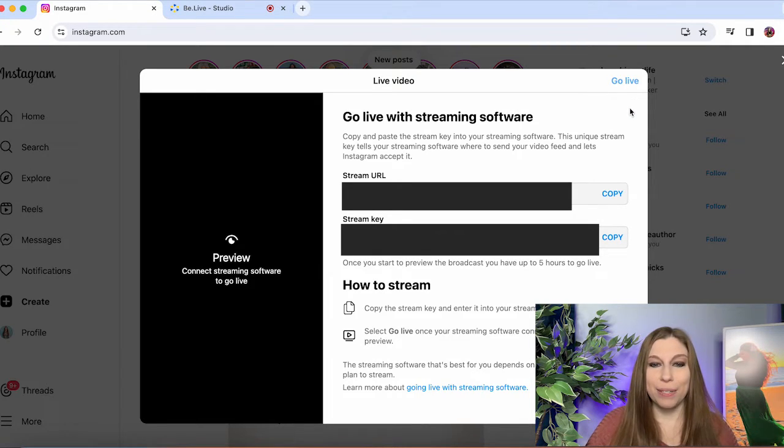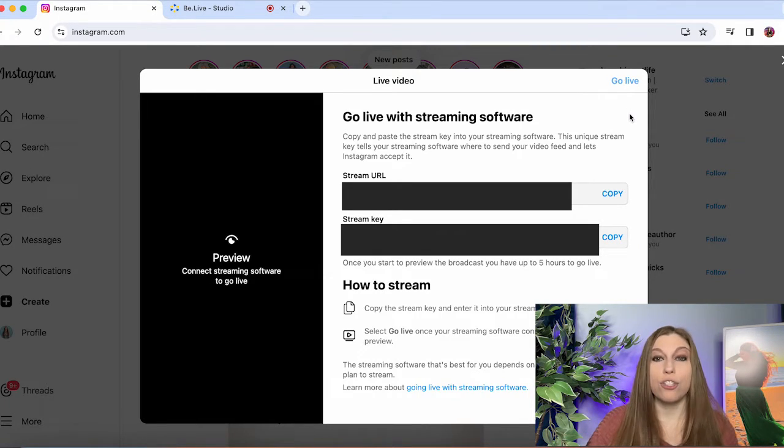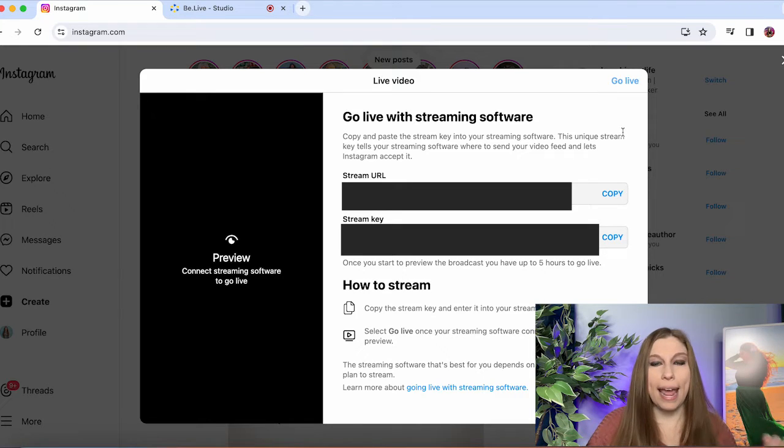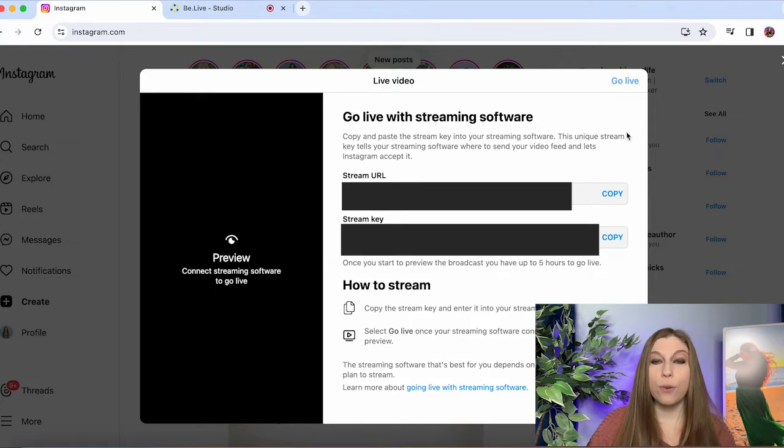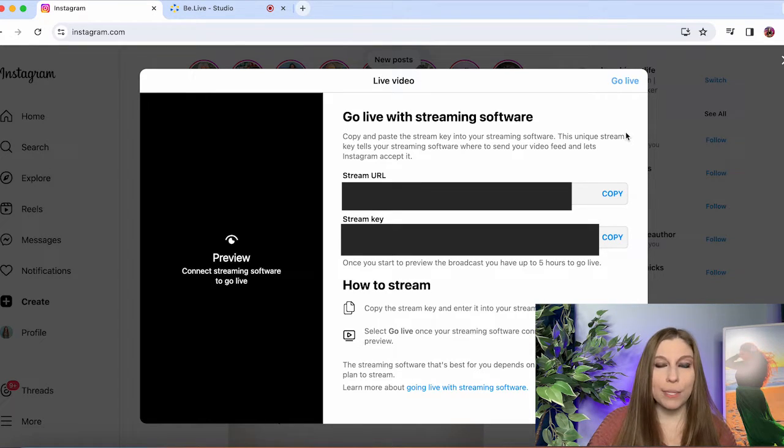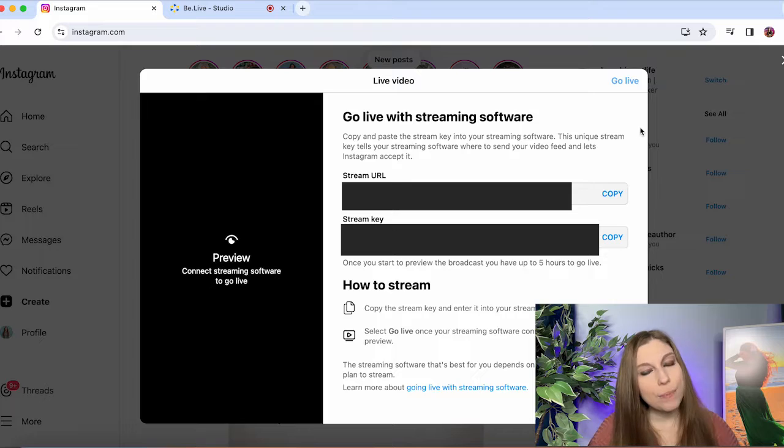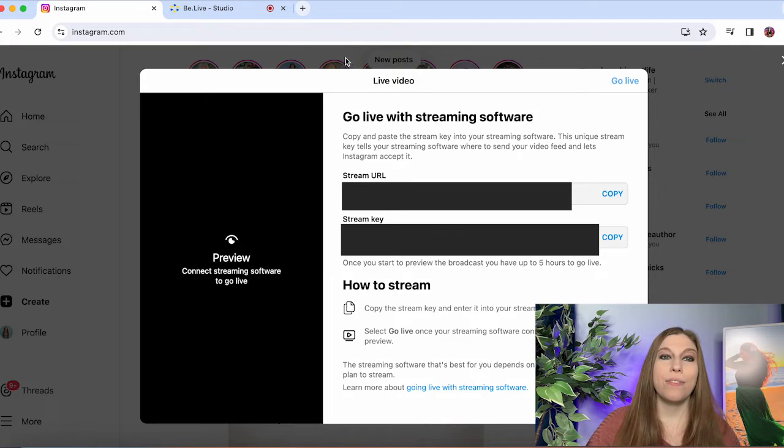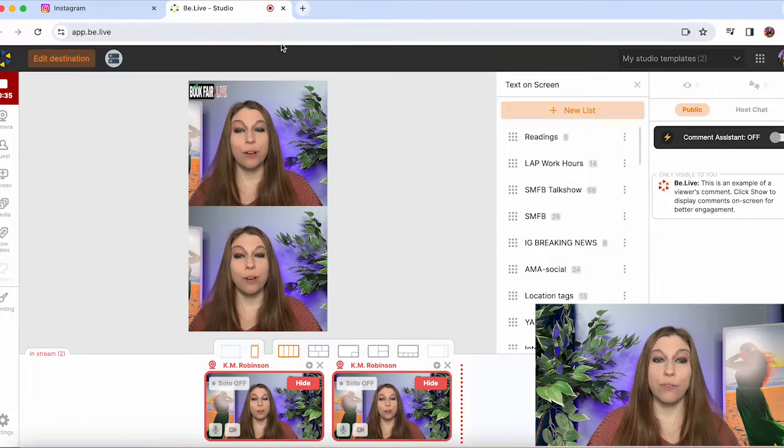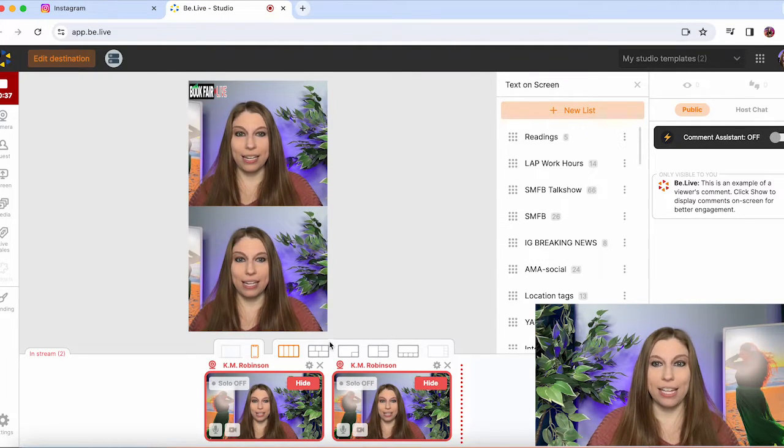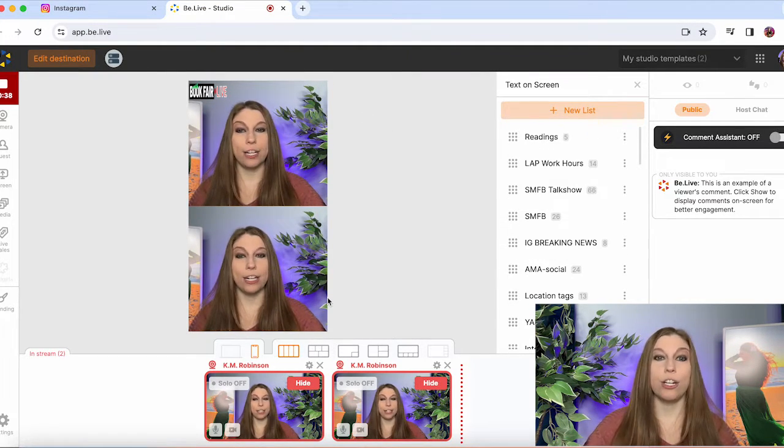And you have the ability to then stream from your platform. You're going to want to grab an extra phone or your phone, you're going to want to check from a different account to make sure you are live streaming. And then you have the ability to, of course, add anything that you need in here and have your guests here.